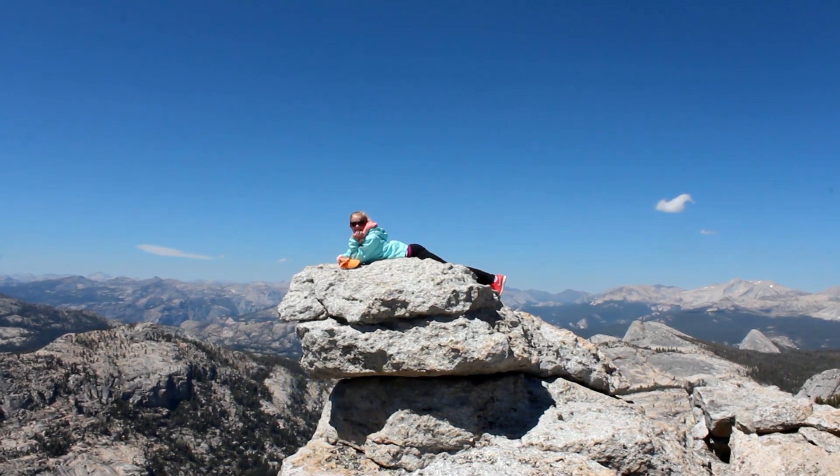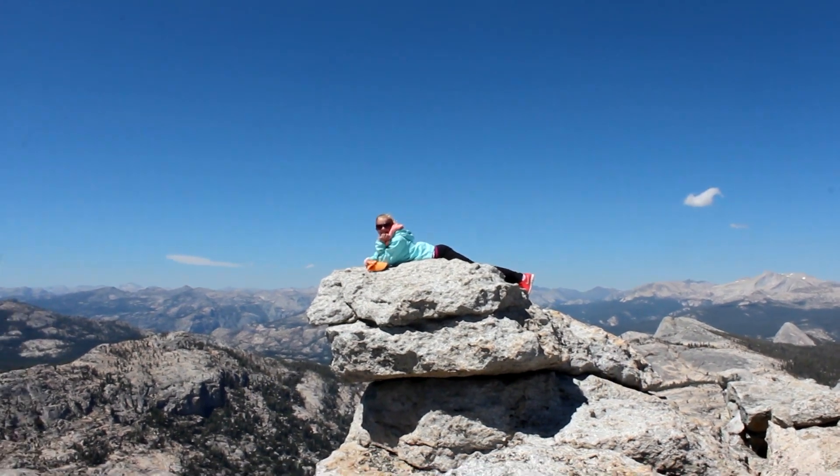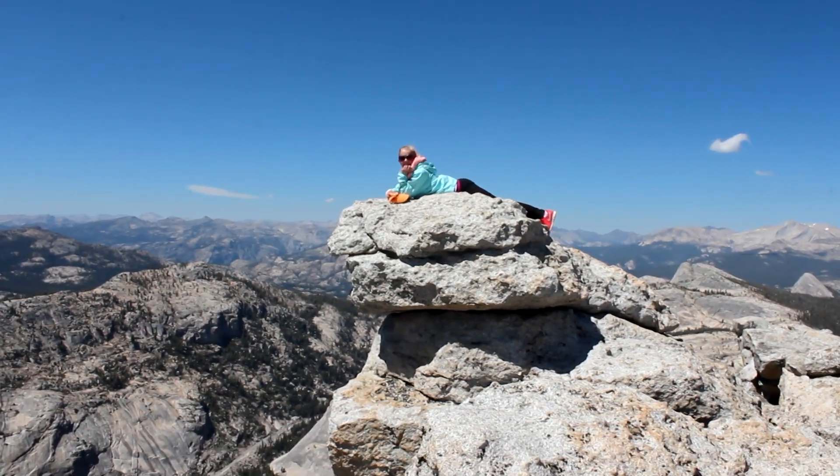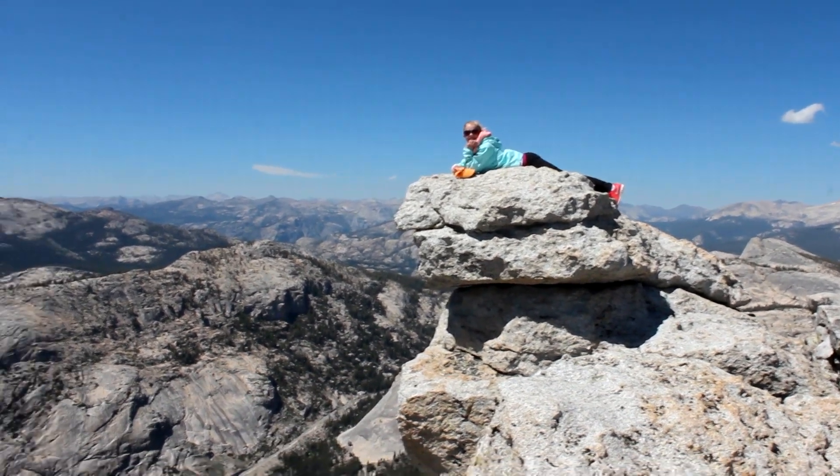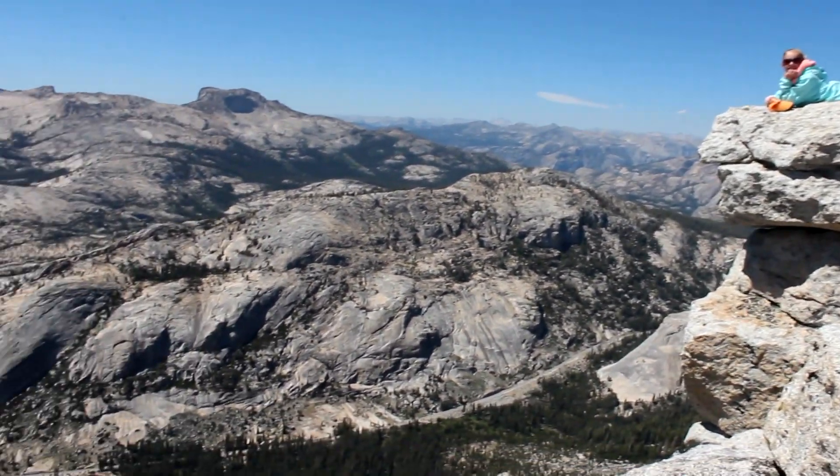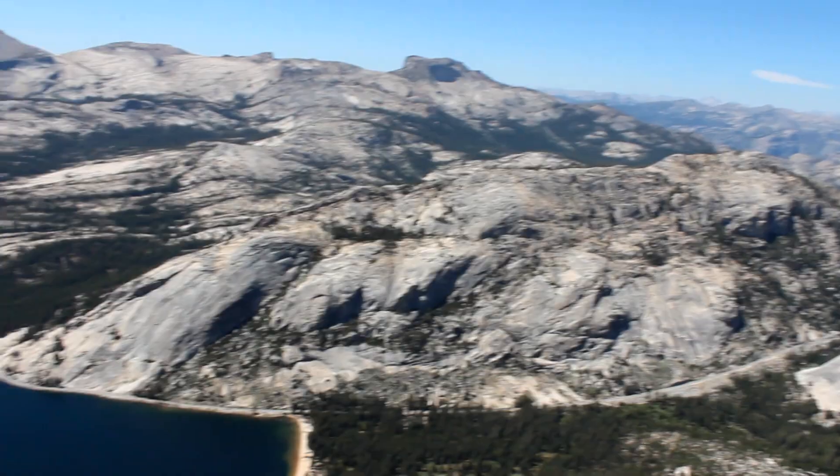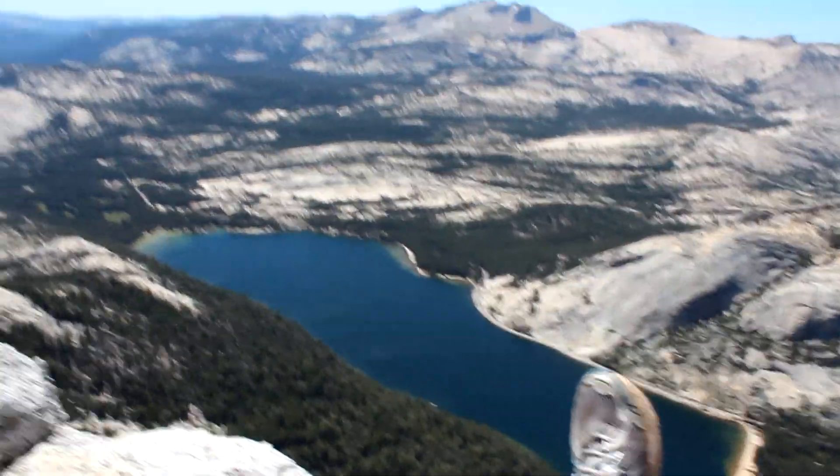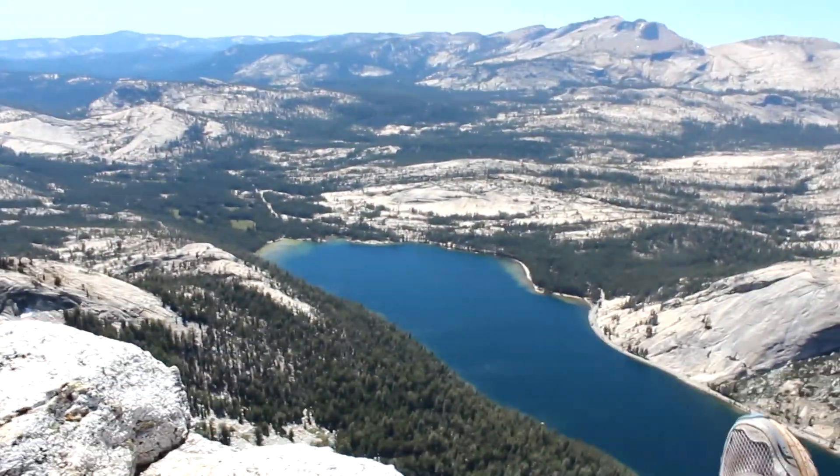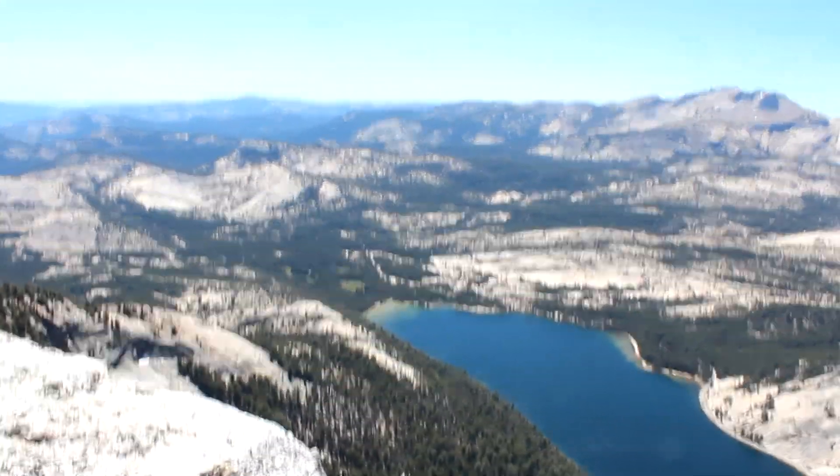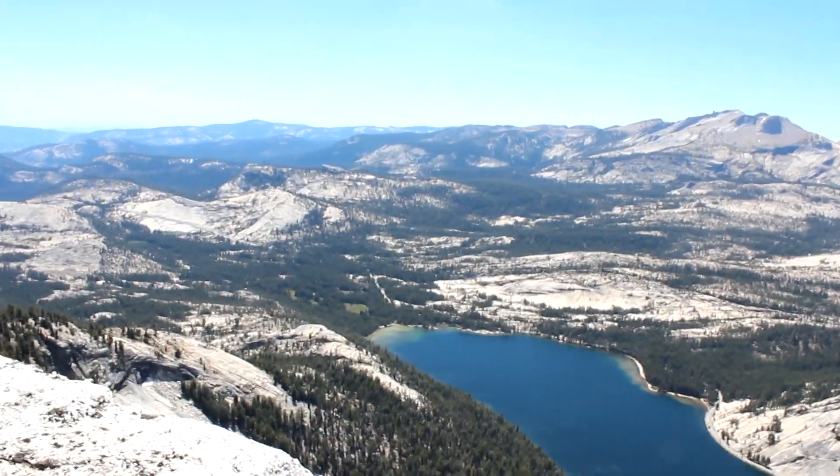Now here we are on top of Tenaya Peak. The actual peak. Look at Natalie. You should see me. I'm holding on to her. I'm kind of up here. I can't really see it. This is a very good video. That's Tenaya Lake. I think.